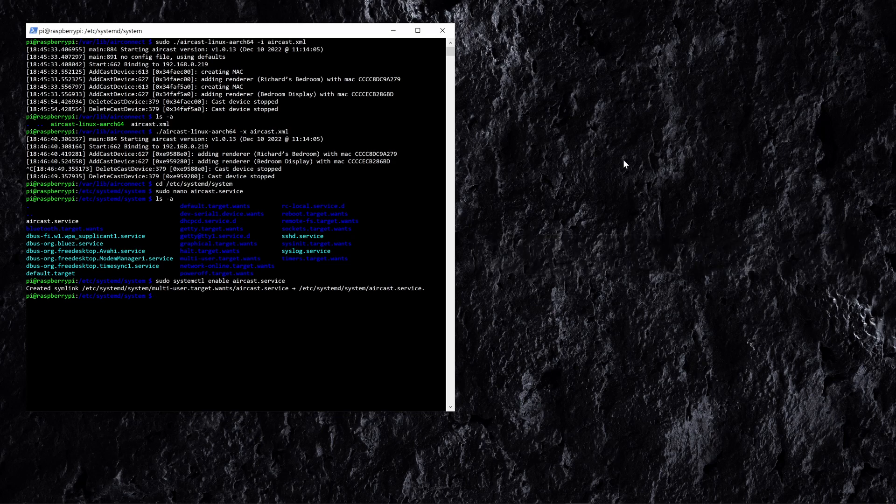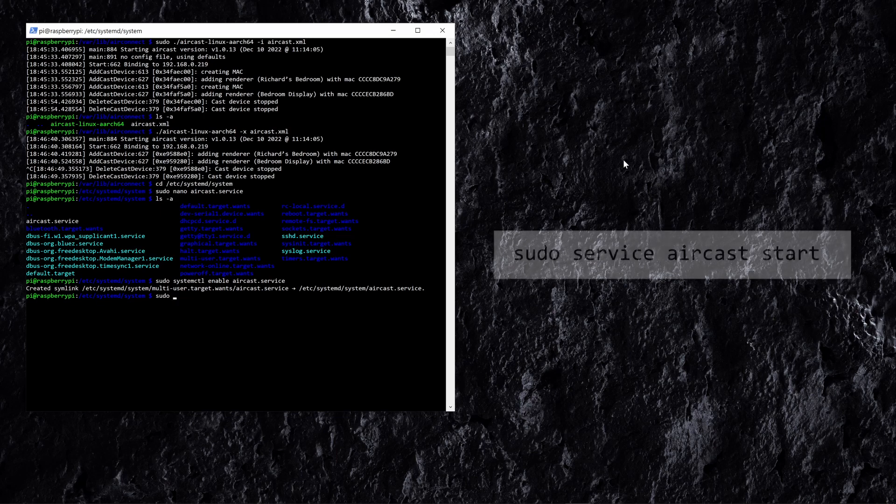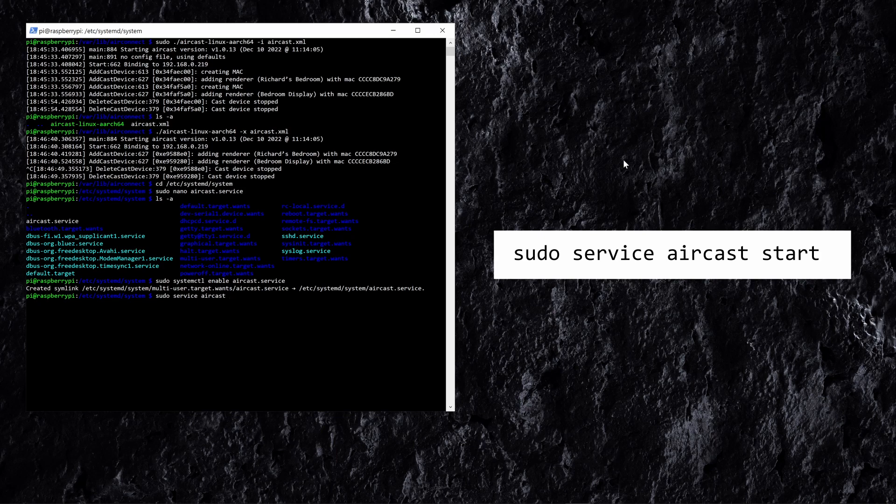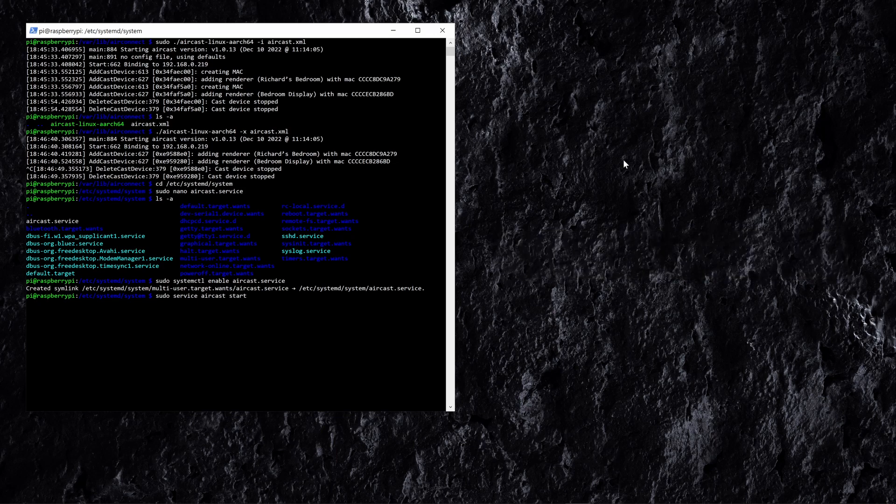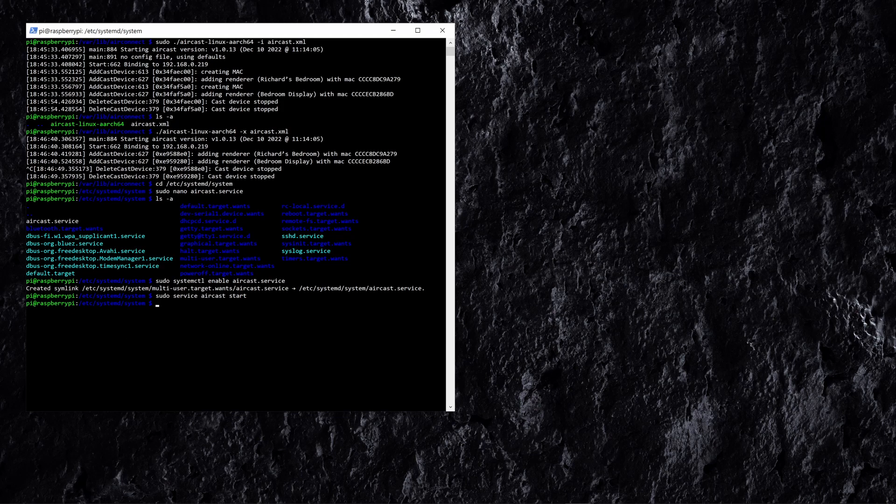And there we go that's made a link and if you ever want to disable it you would just do the same but change enable to disable and that will let you disable the service in the future. So now let's get started and run this service. So doing sudo service aircast and then we're just going to say start and there we go that will start the aircast service and we're all good to go as we know because it's taken us back to the command line.